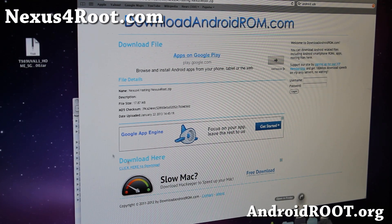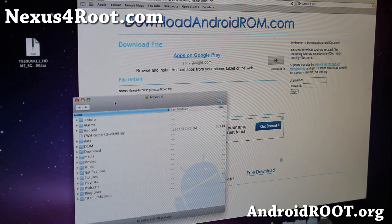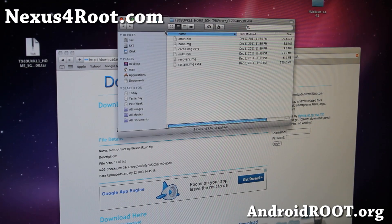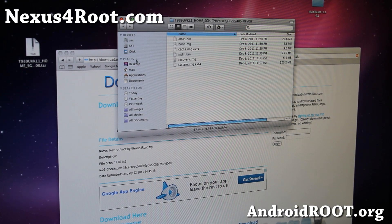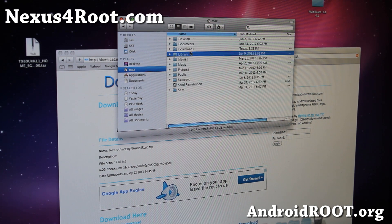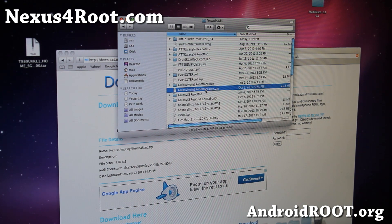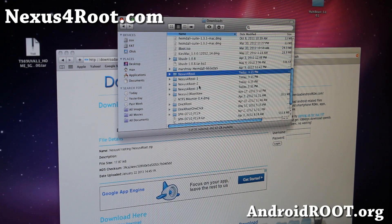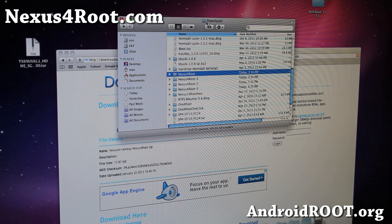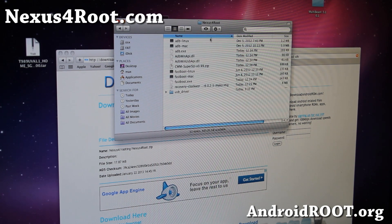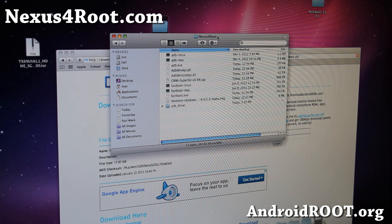Go ahead and open up a folder and go to your Downloads folder. You should have a nexus4root folder there. I've got four of them because I thought it wasn't downloading. So go ahead and go into the directory — you'll find all of these files in your Downloads folder.